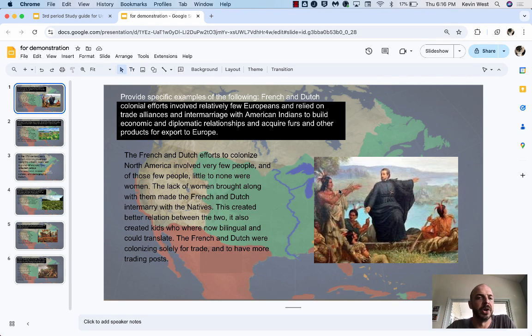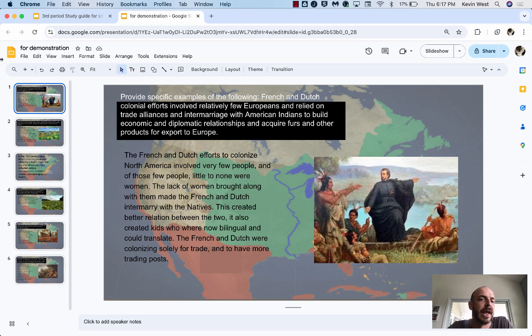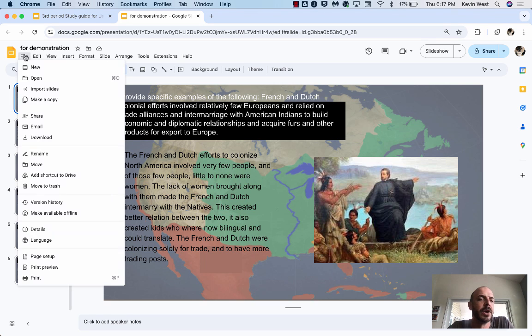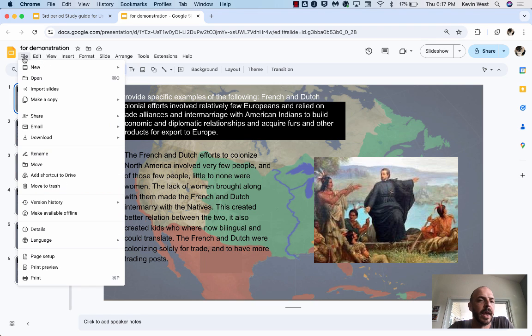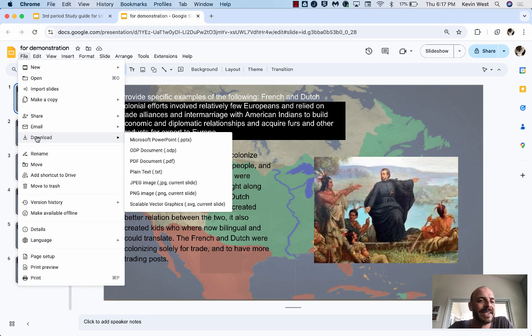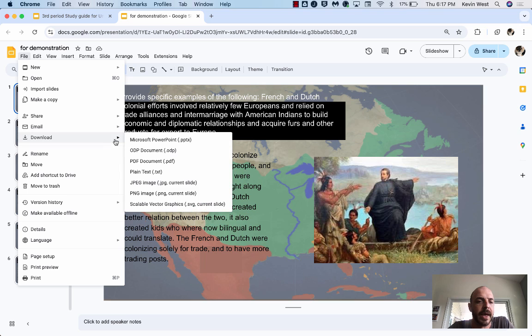This video is going to show how to turn a Google Slides presentation into a Quizlet deck. In Google Slides, you're going to go to File and Download. You're going to download it as a Microsoft PowerPoint.